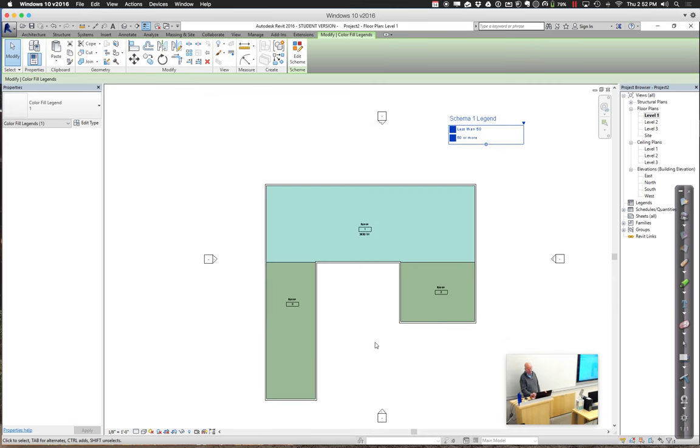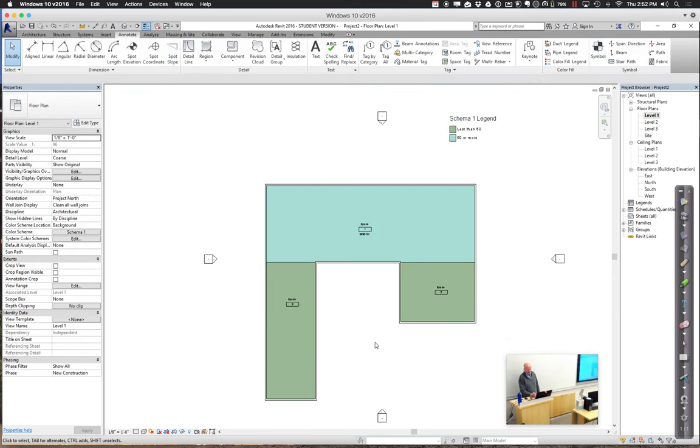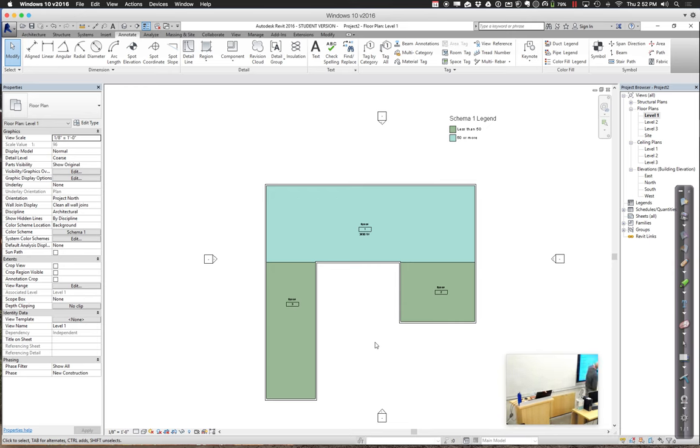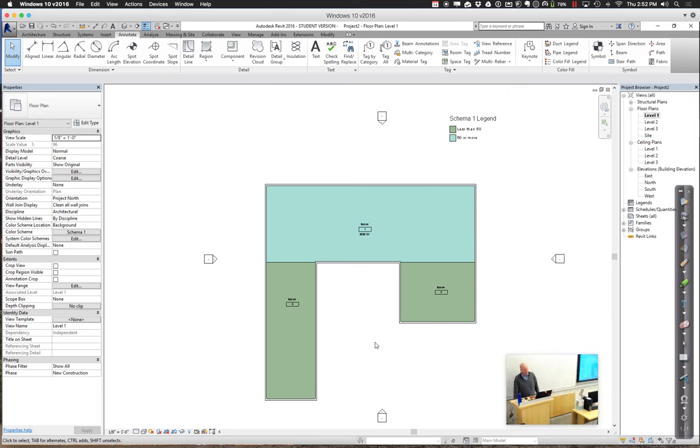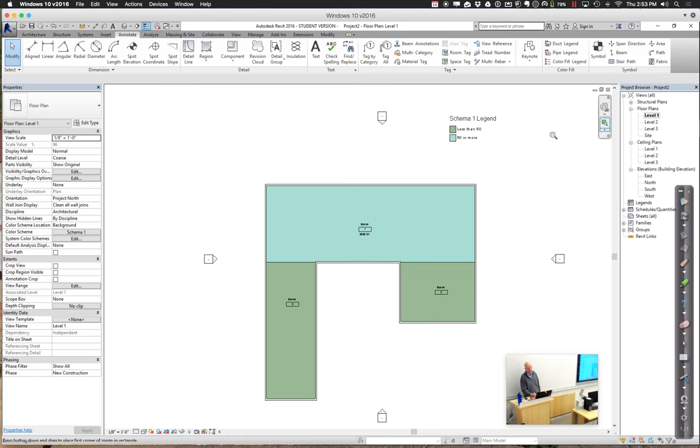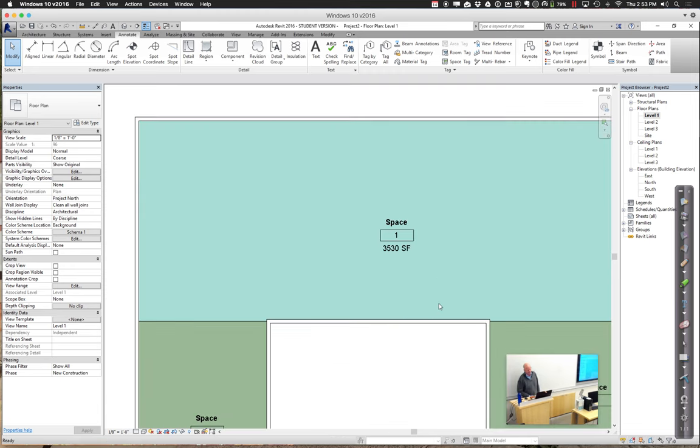And in this case, it looks like the two office areas aren't so bad. The big blue area has 50 or more, so it's going to need some additional exits to it. So, just different little things that you can use to just really get a little more information out of your model to help you do some planning.